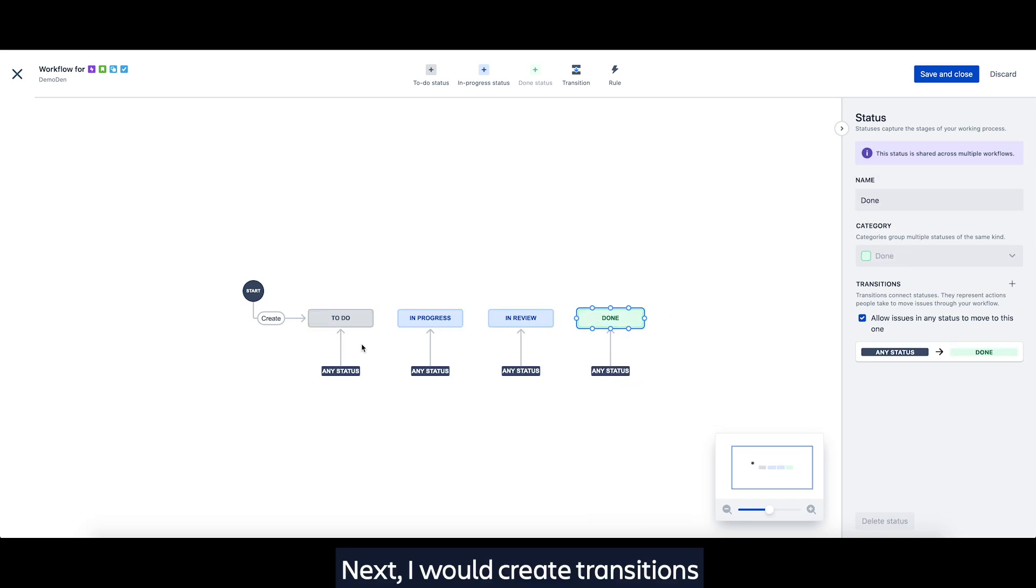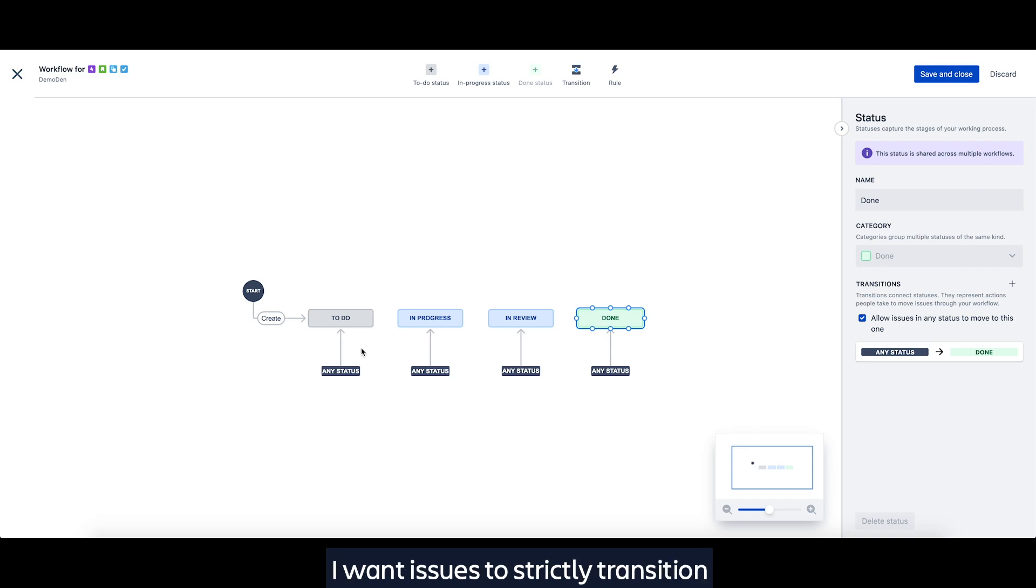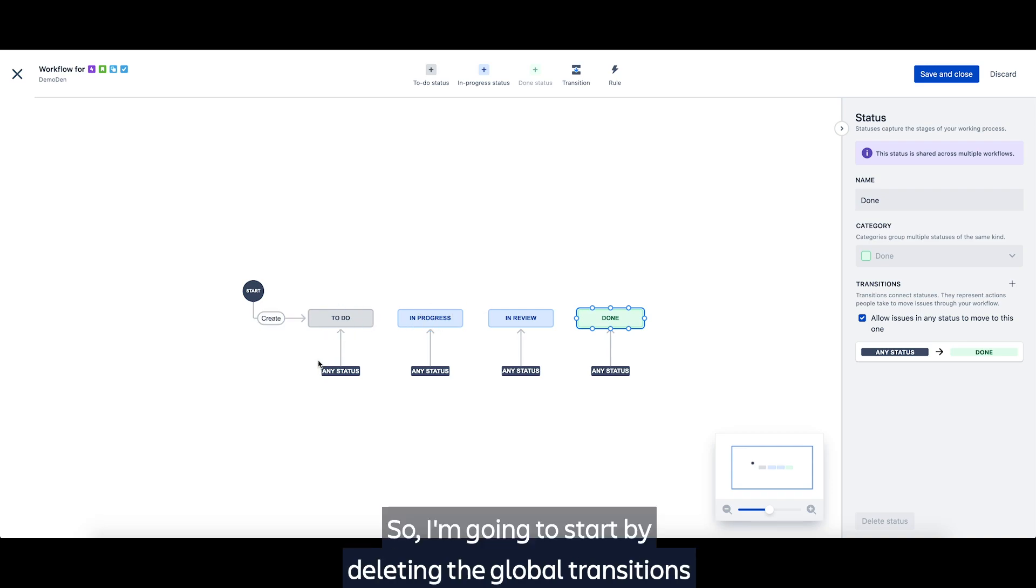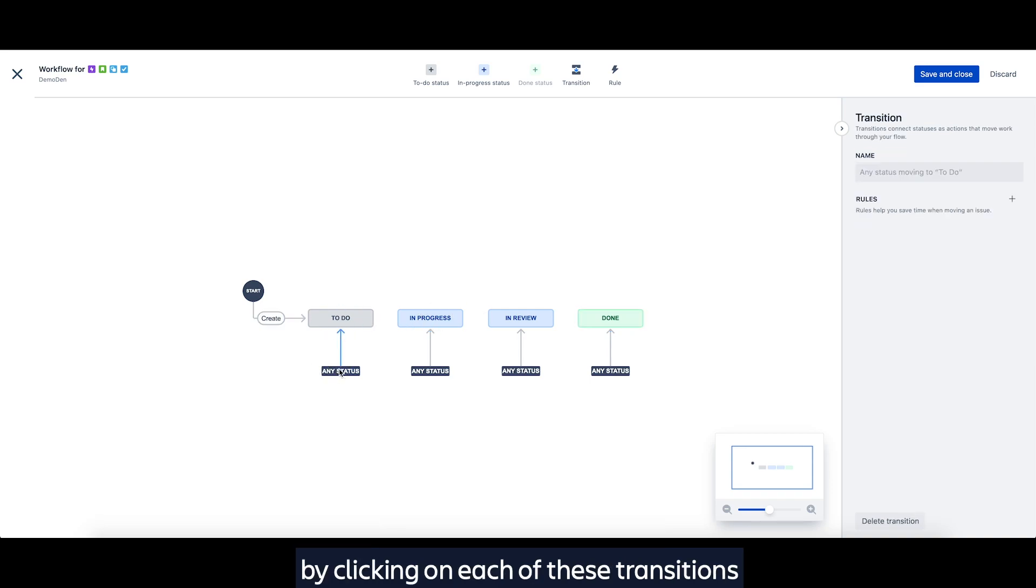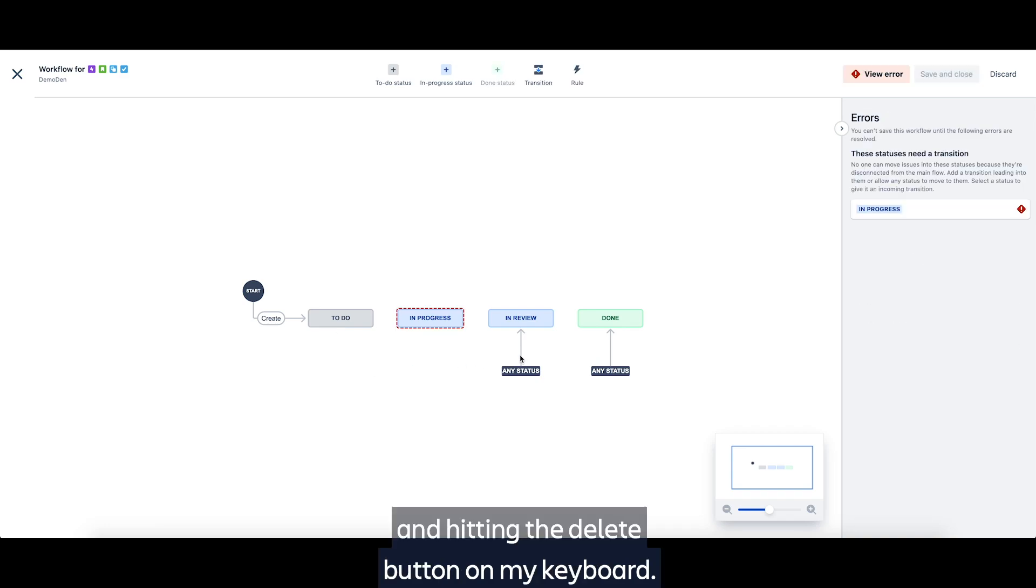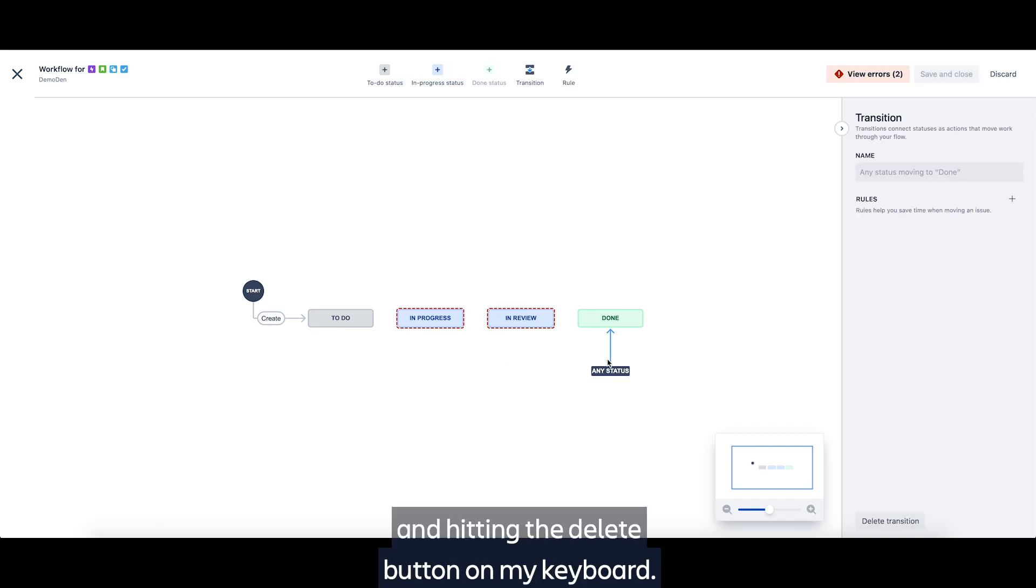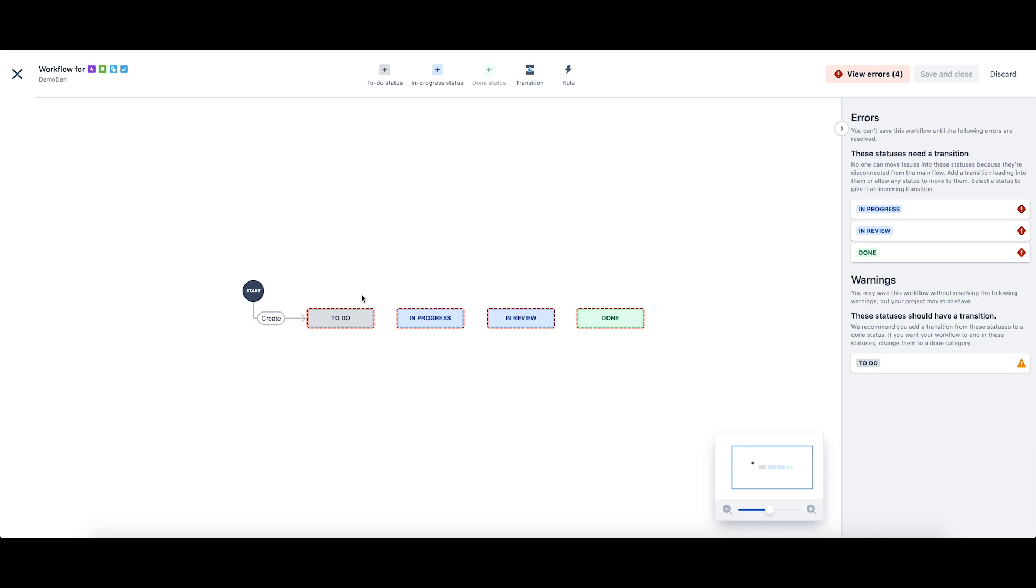Next, I will create transitions to enforce my team's process. I want issues to strictly transition from statuses in this order. So I'm going to start by deleting the global transitions by clicking on each of these transitions and hitting the delete button on my keyboard.